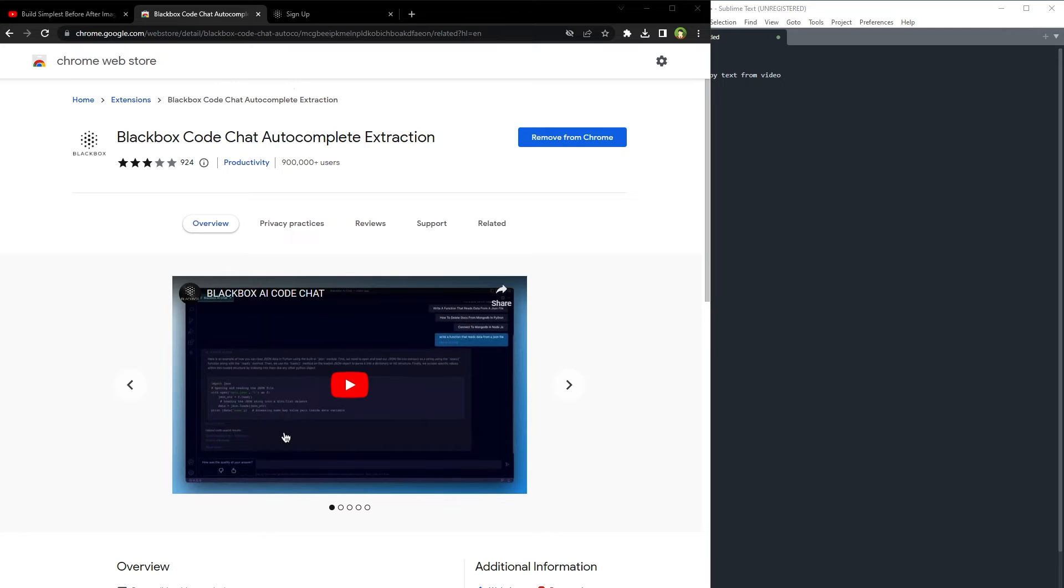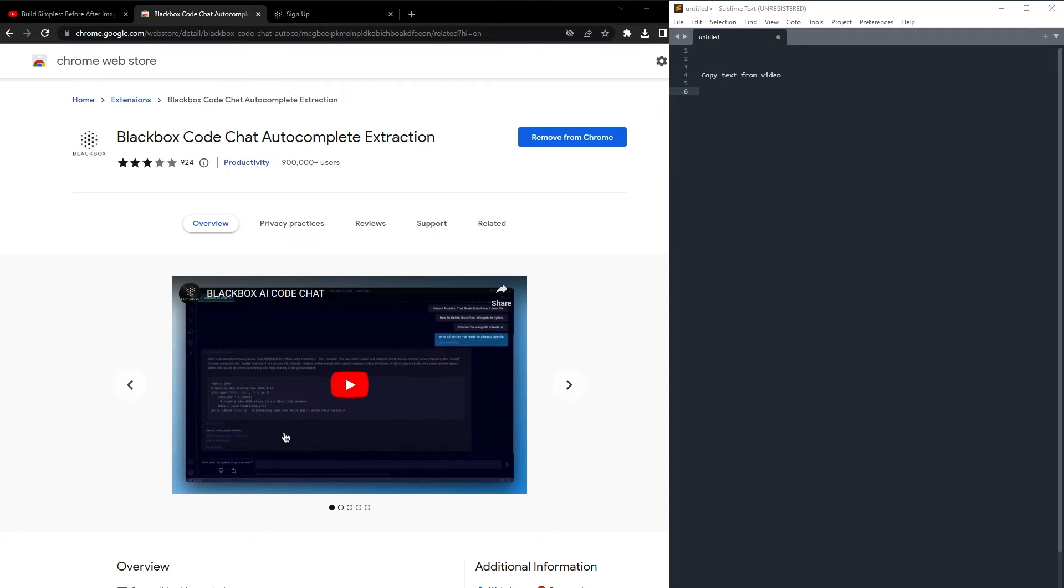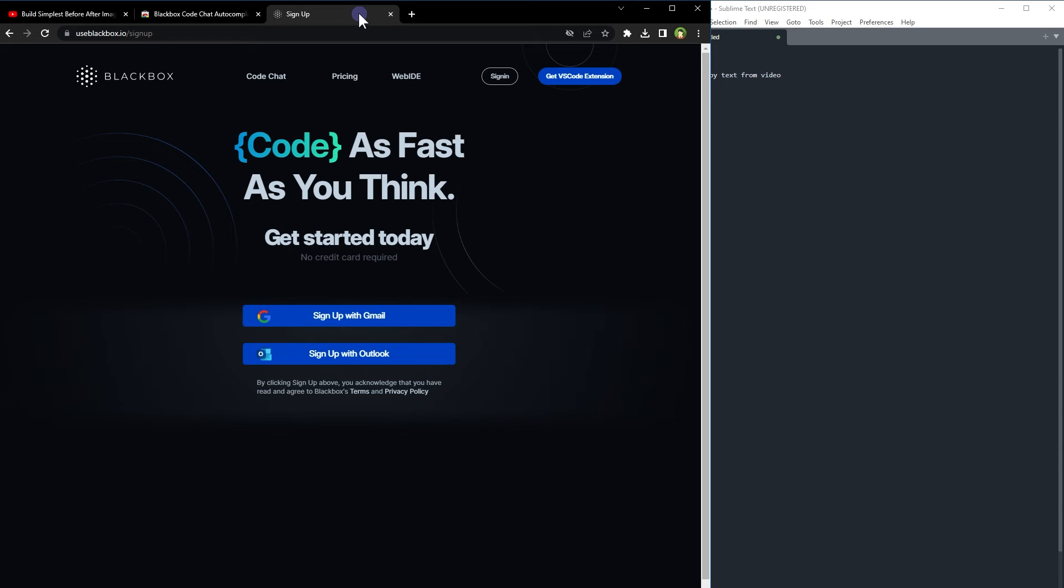Install this extension in Chrome and sign up for a free account. You can sign up using Gmail or Outlook.